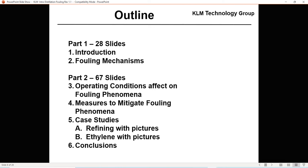Today we're talking about distillation fouling. This is part one, which has 28 slides. Part two has 67 slides. In part one we'll cover an introduction to fouling and some fouling mechanisms. Part two will cover operating conditions that affect fouling phenomena, measures to mitigate fouling, case studies for refining, ethylene, and MMA with pictures, and some conclusions.